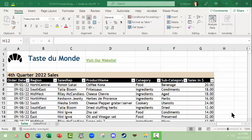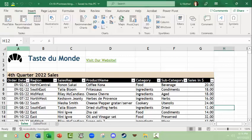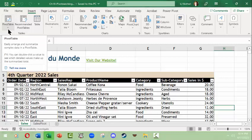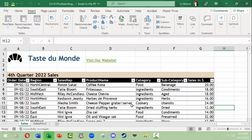Hello, this is LJ Bothell with a Microsoft Excel video on pivot tables part two. The first video covered how to make pivot tables with the recommended pivot table option in the insert tab and ribbon. This one is going to be on how you can make a pivot table completely from scratch without a recommended one, and then explore that option a little bit.